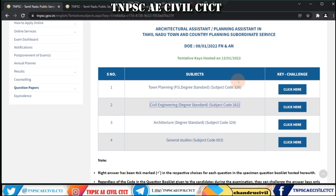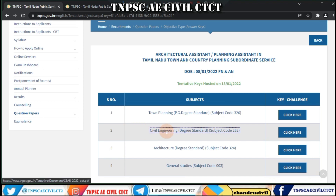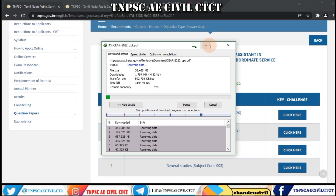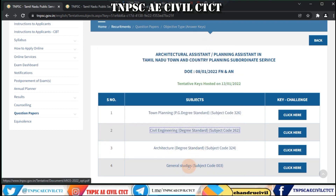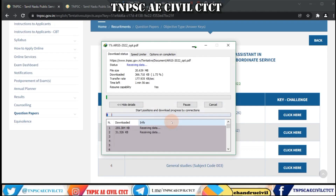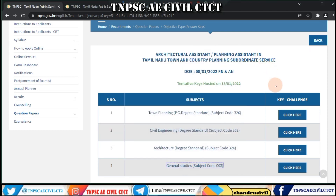Now you can download the official answer key. You can click on your request and go to the downloader option. Click on general studies to proceed.